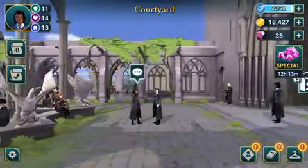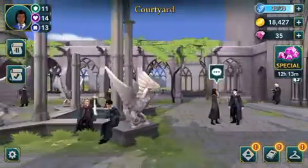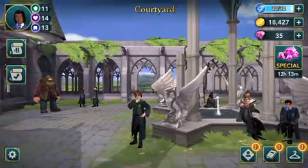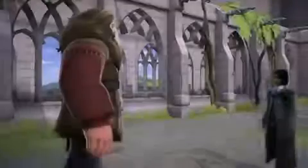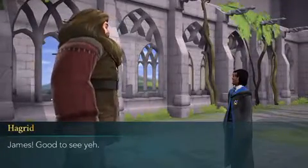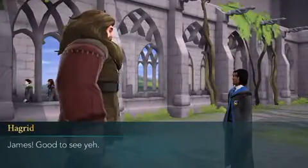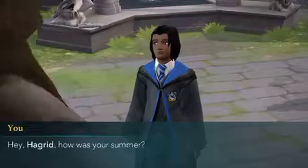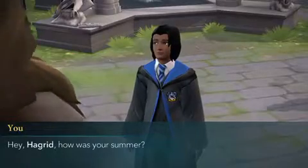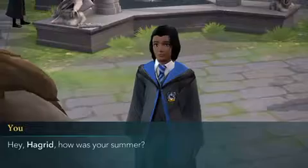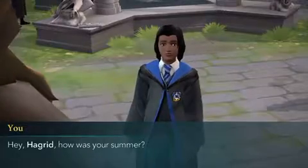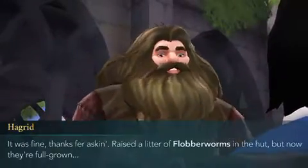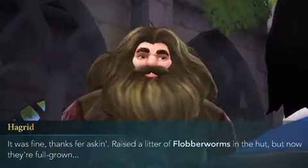He's out in the courtyard — yes, there he is. James, good to see ya! Hey Hagrid, how was your summer? It was fine, thanks for asking.